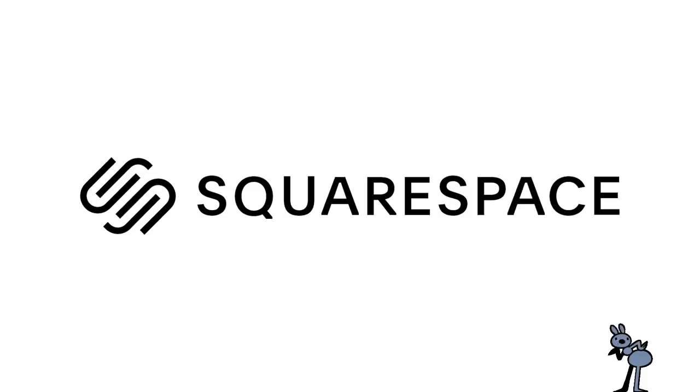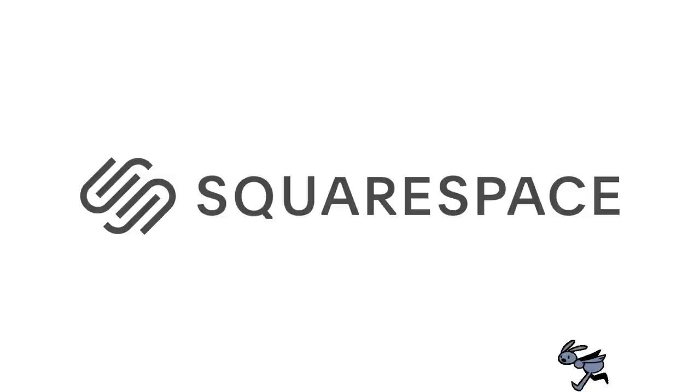This video is brought to you by Squarespace, the all-in-one platform to build a beautiful online presence and run your business in one breath.